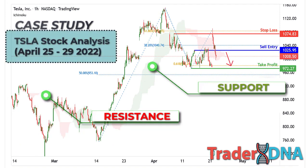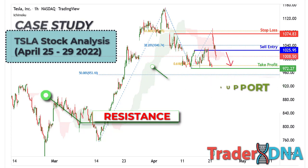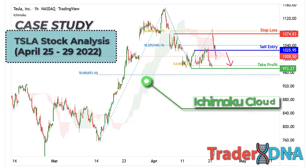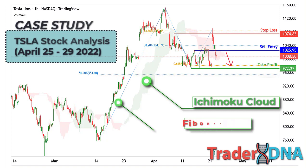The cloud provides support and resistance levels that can be projected into the future. This sets the Ichimoku Cloud apart from many other technical indicators that only provide support and resistance levels for the current date and time. Traders should use the Ichimoku Cloud in conjunction with other technical indicators to maximize their risk-adjusted returns — for example, in this case we use Fibonacci retracement.